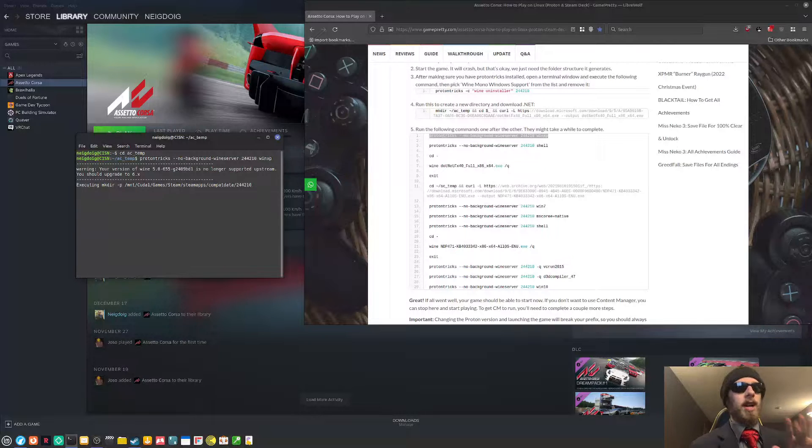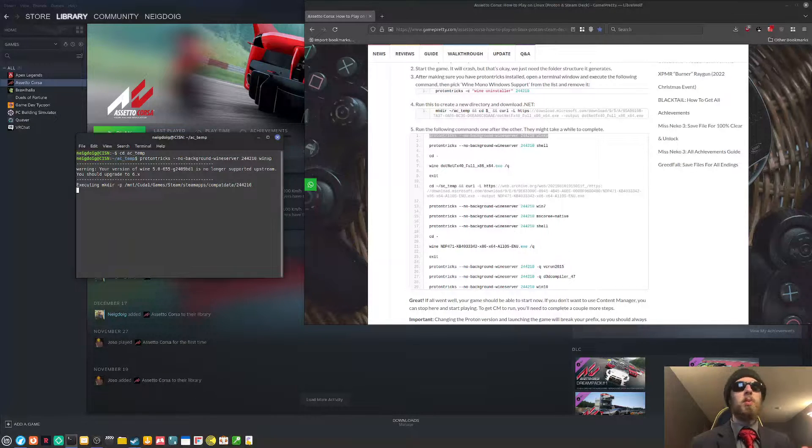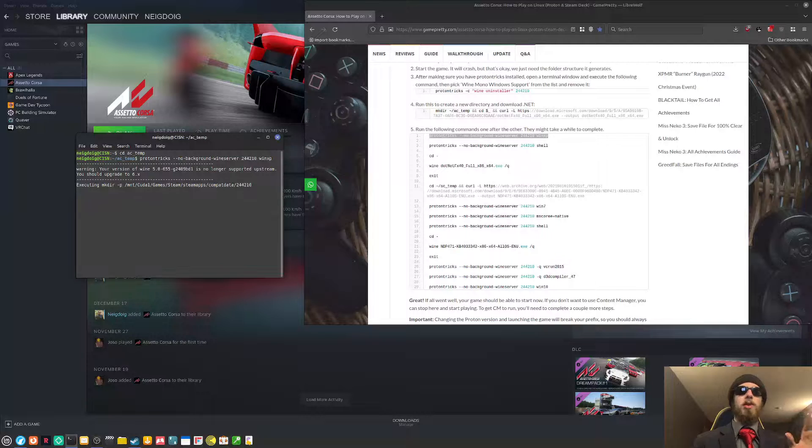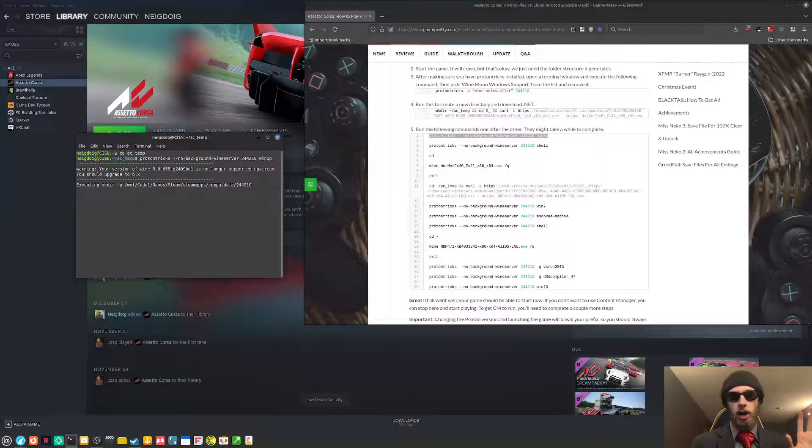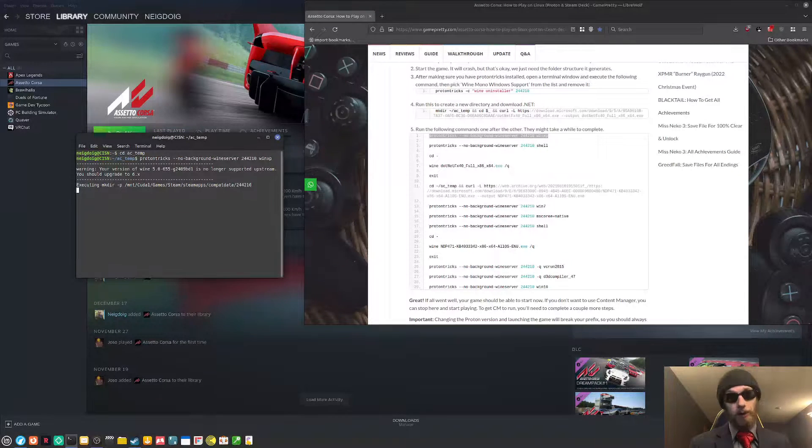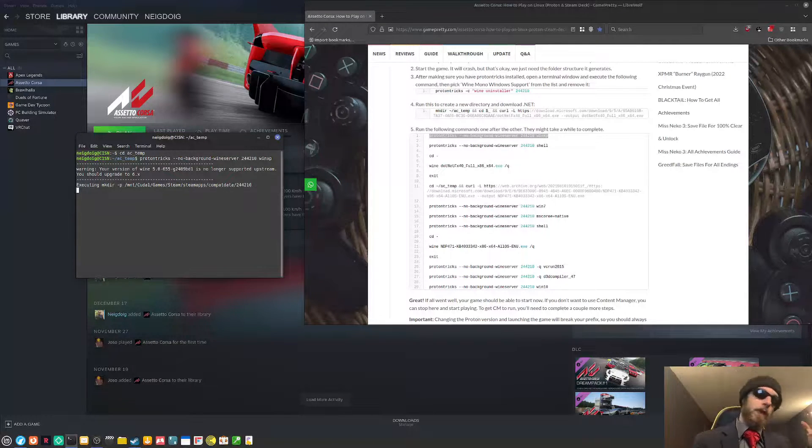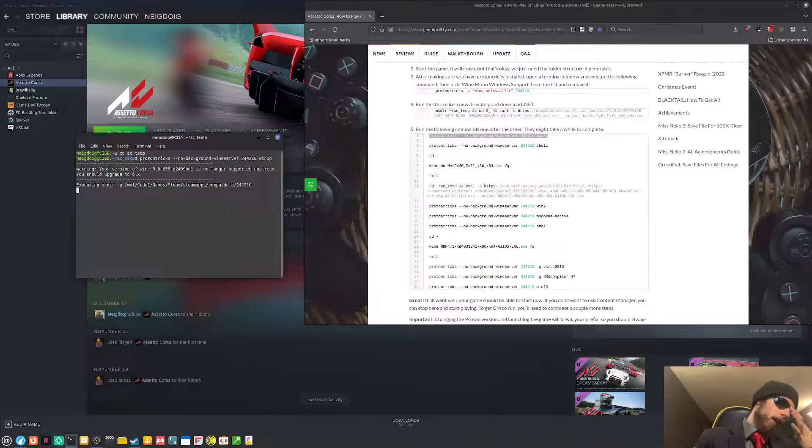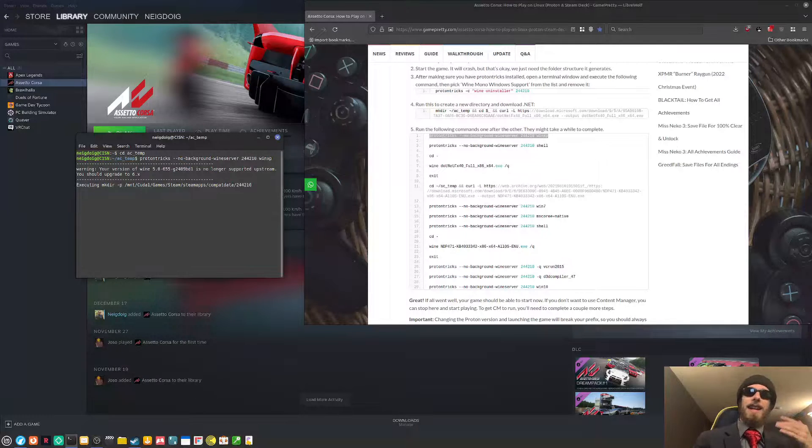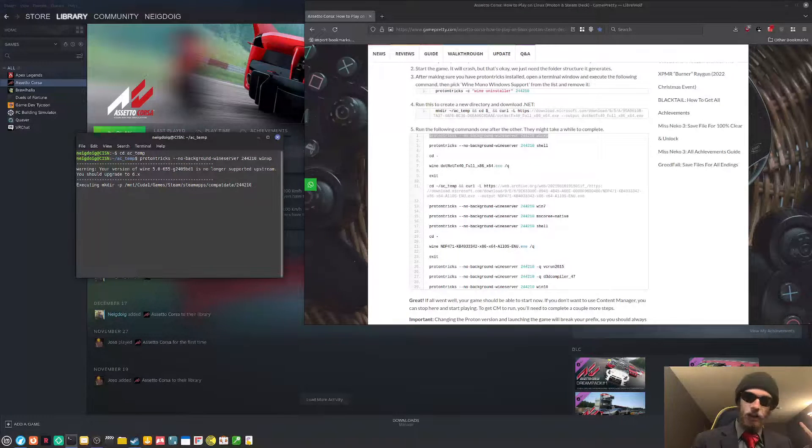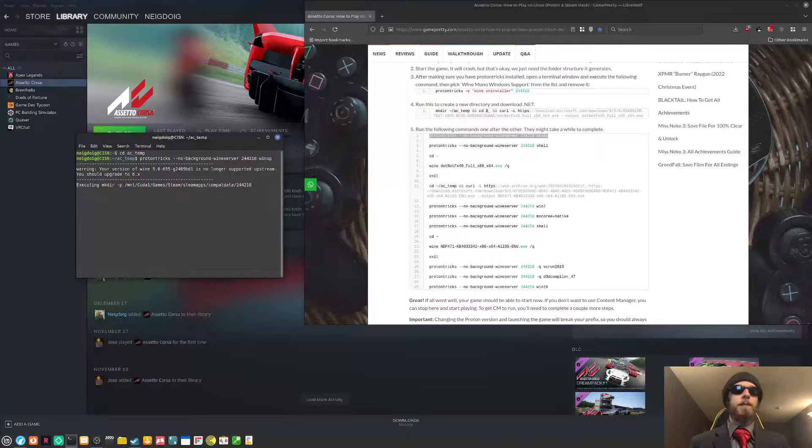And then the whole spiel and WinXP. Again, make sure you have the game's ID in there. Luckily, they provide it for you. We will get into Windows XP. Now, obviously, they're going to try and say your version of wine is no longer supported upstream. You should upgrade. No, I'm fine. This is actually required for us to play Assetto Corsa.